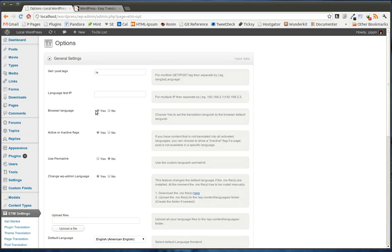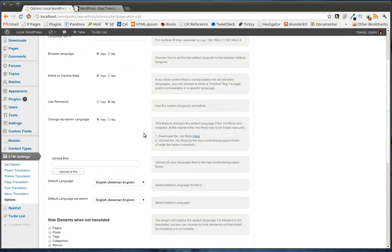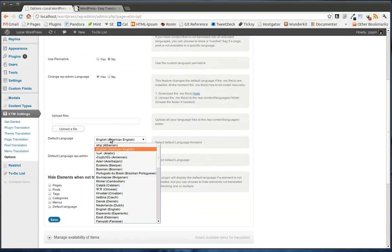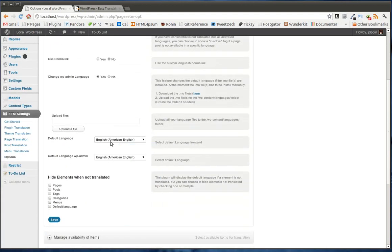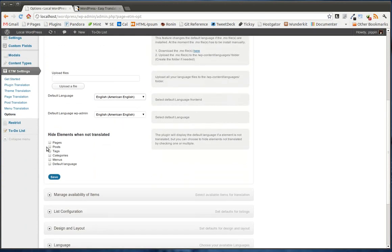So let's say a user loads your site and their browser is set to Mandarin Chinese, and you have a Mandarin Chinese translation. It's going to automatically display in Mandarin. There's a couple of other things that you can do here that I'm just going to kind of skip over. The main one is you can set your default language for both the frontend and the admin.